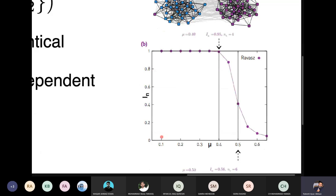We have generated so many networks — with mu values of 0.1, 0.2, 0.3, and so on. This is one network, this is another network, this is another network. In each one, the value of mu is different.